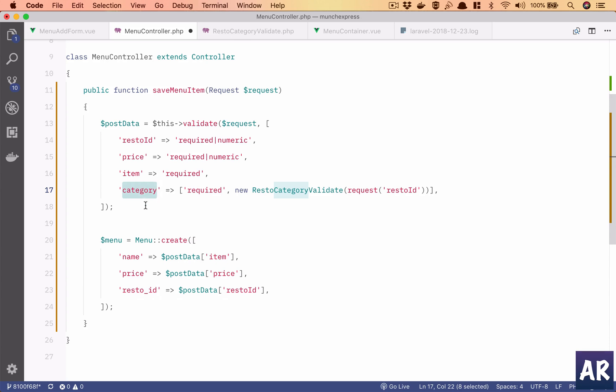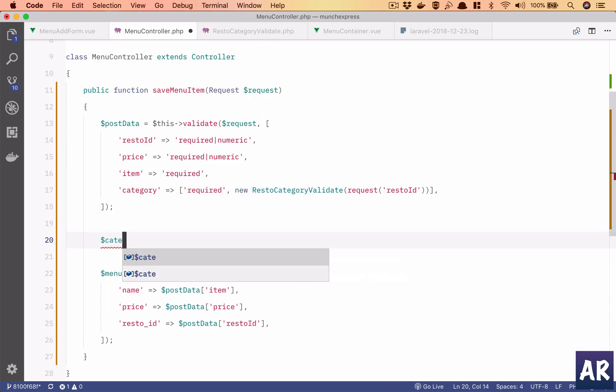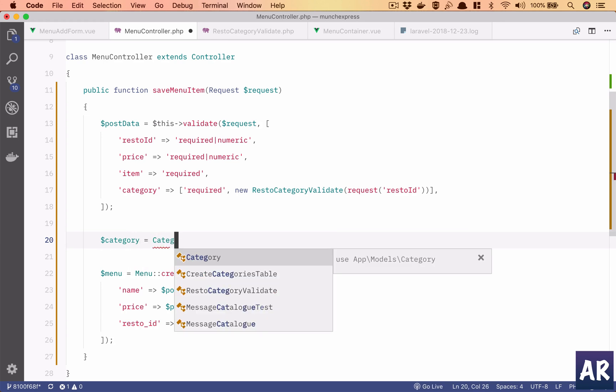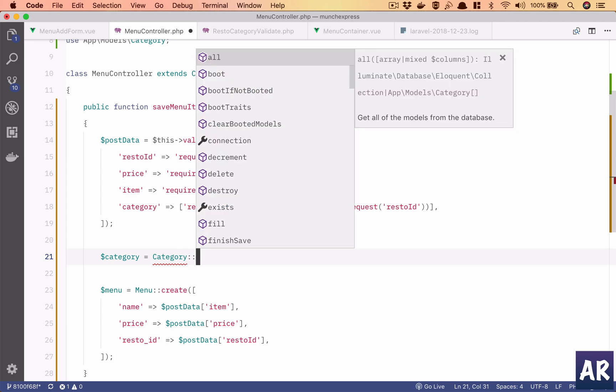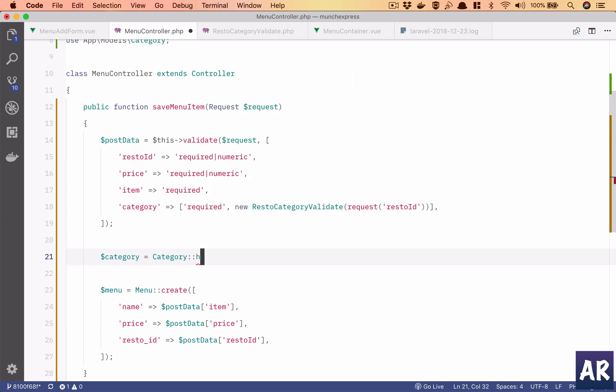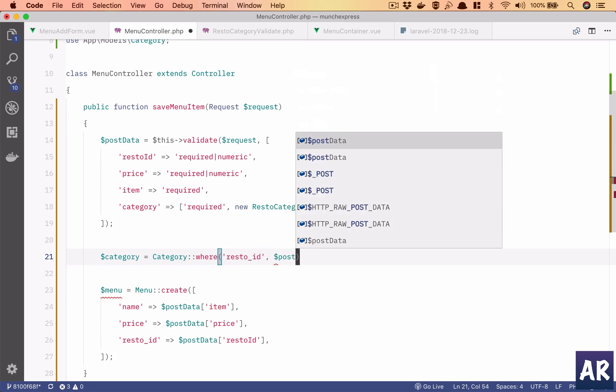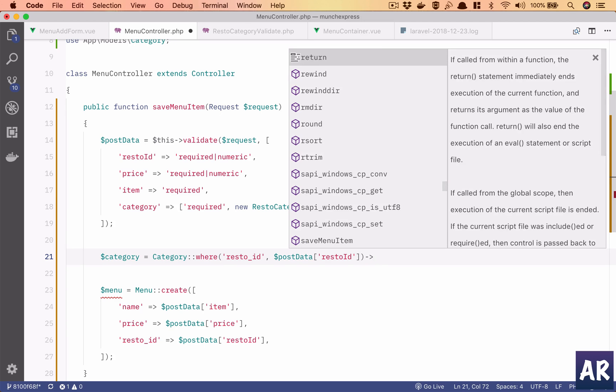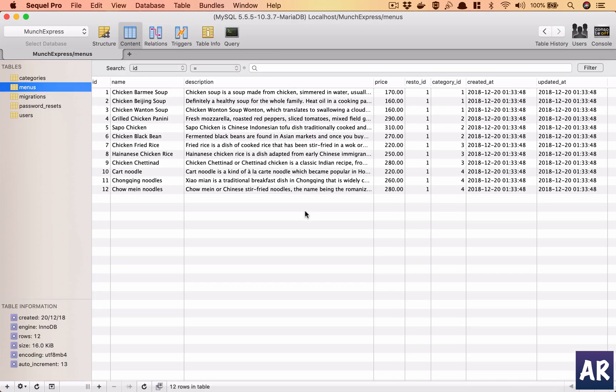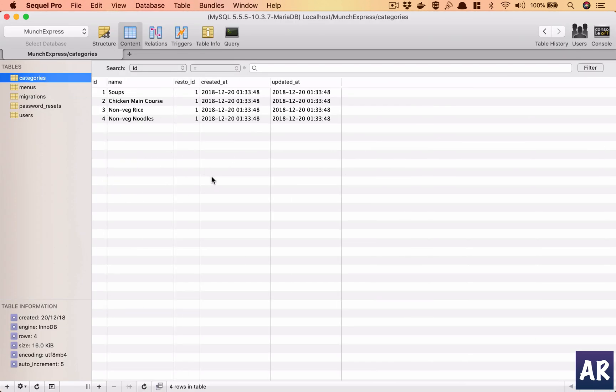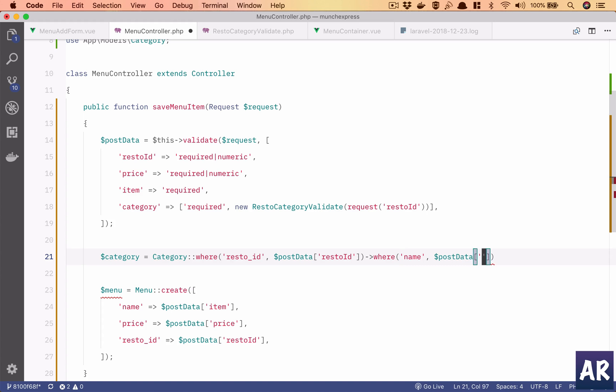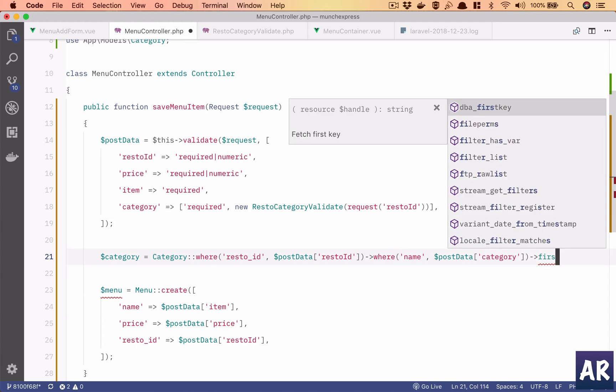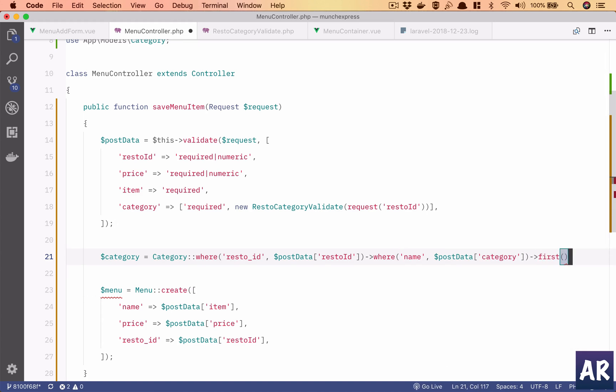Now again, I would have ideally liked to return the id from this but I don't think I can do that. So we need to make another call to fetch the category id, so category equals... Let's do id. This is the first where condition, so category where this and where name is, should be first because I'll get only one.